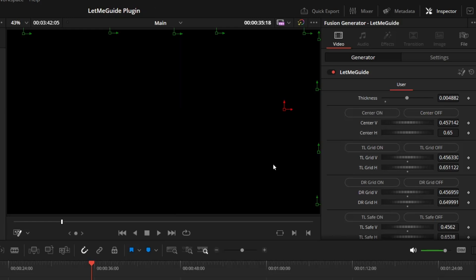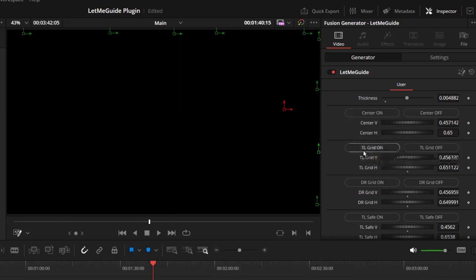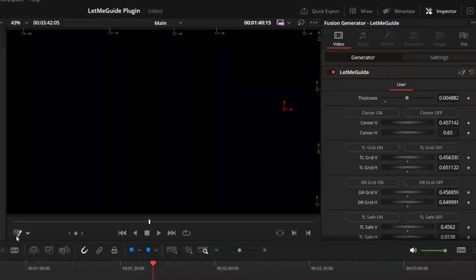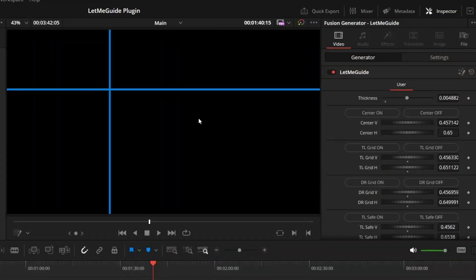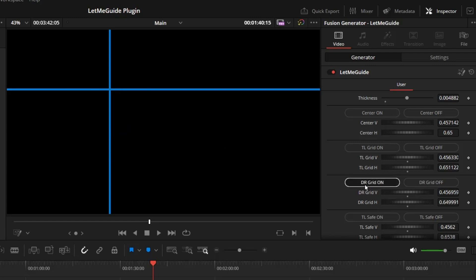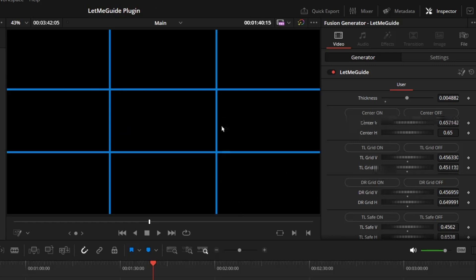Instead of placing the lines randomly, I thought, why not place them somewhere we can take advantage of? If you turn on TL Grid, it will give you two lines, one at the top, one at the left. Then if you turn on DR Grid, it will give you one at the bottom and one at the right, making it a 3x3 grid, which can be useful in various things.